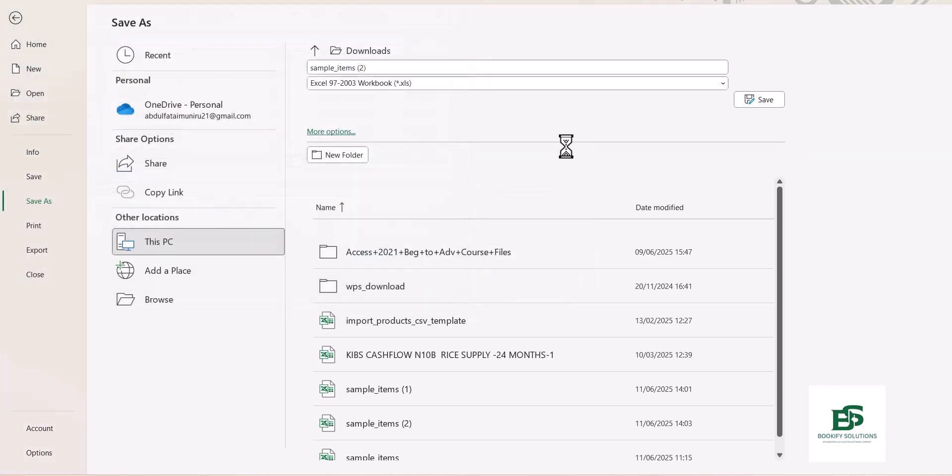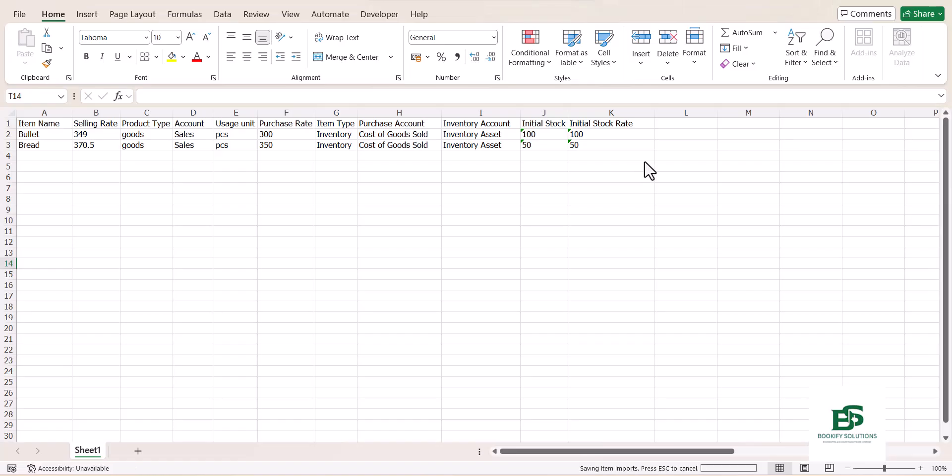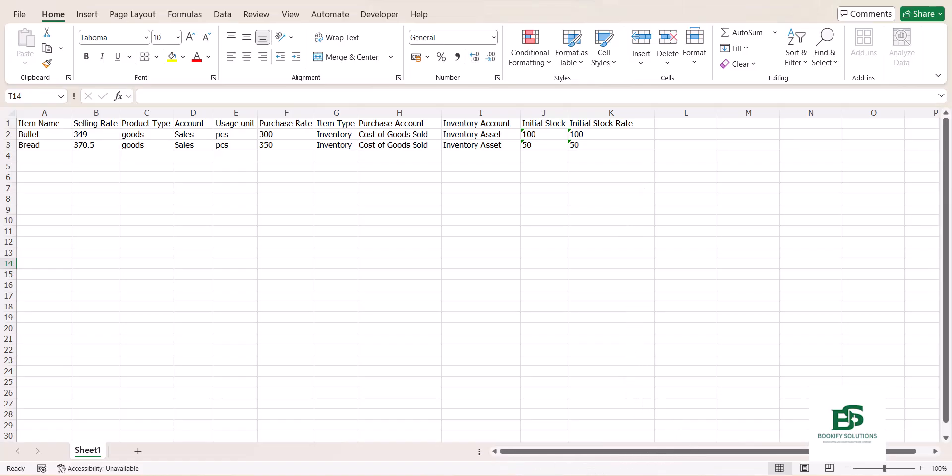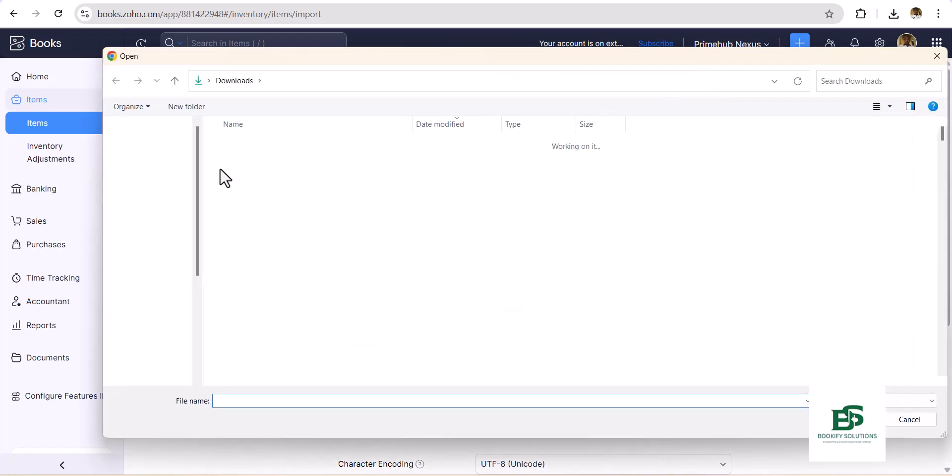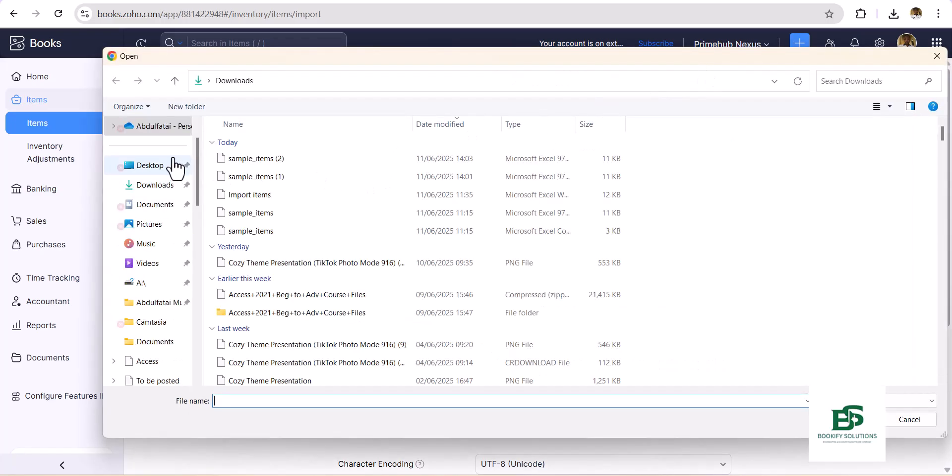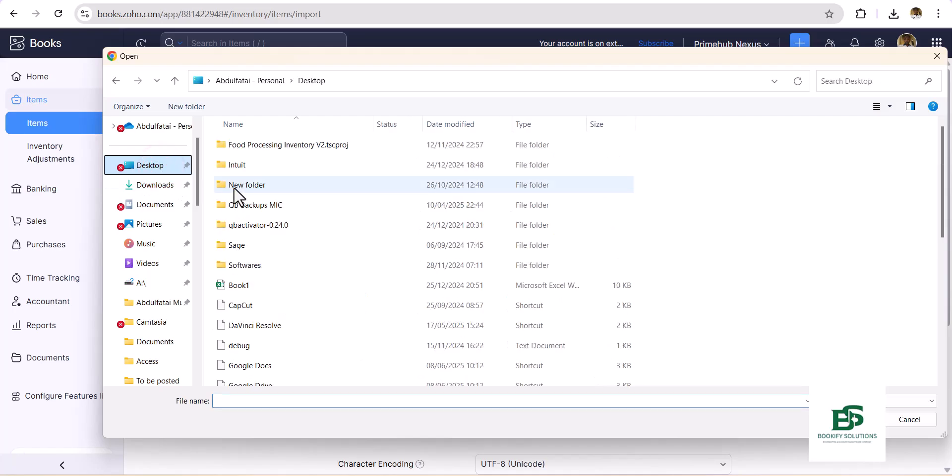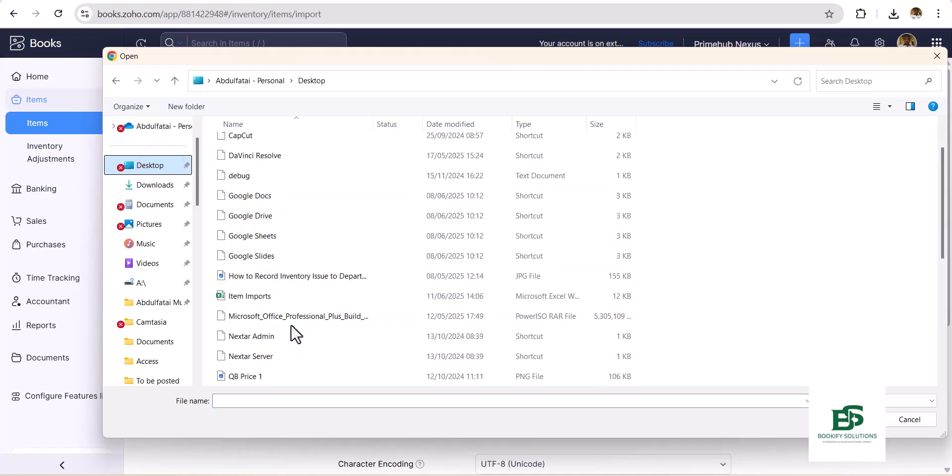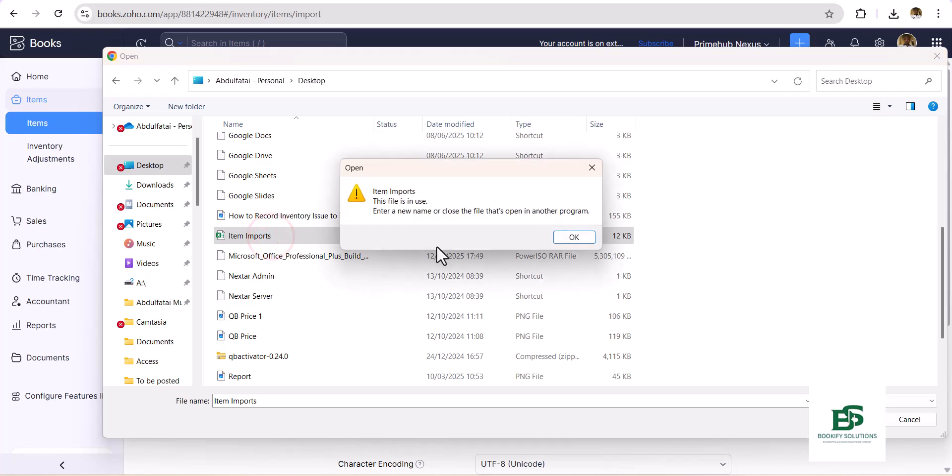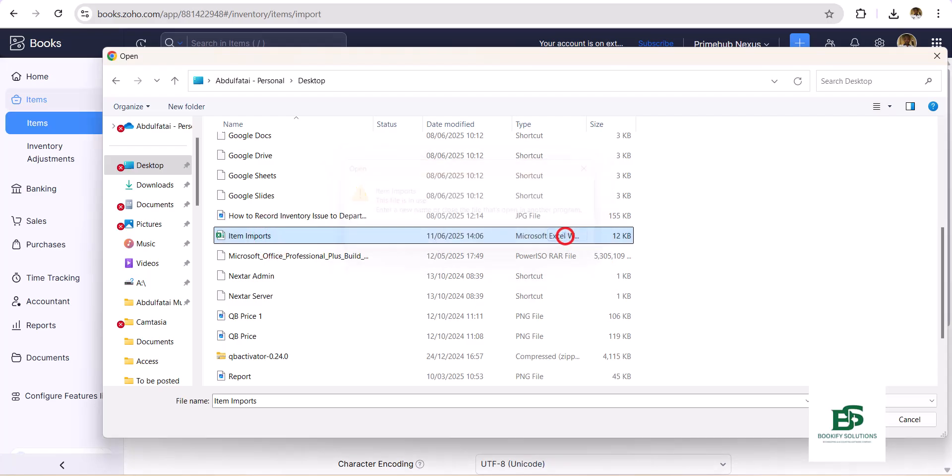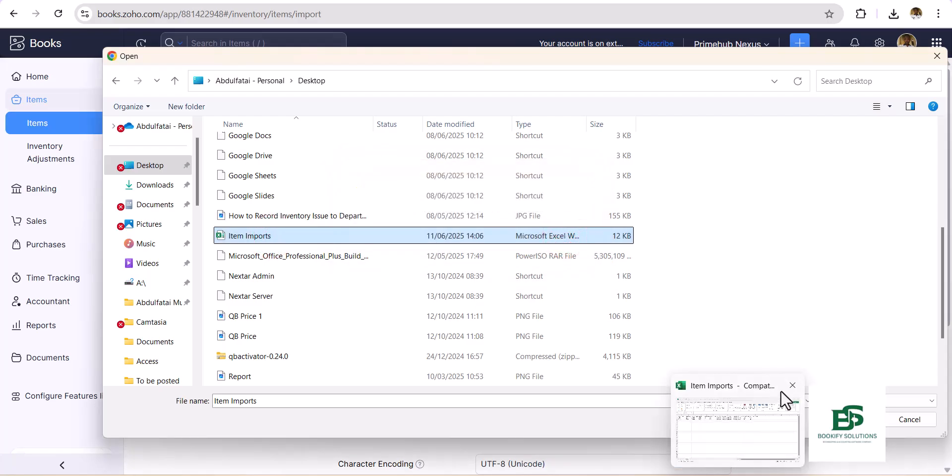So once you've saved that Excel, you can now head straight to the Zoho Books. Let's now choose the file from this Choose File option. Now it's going to take us to, we select Desktop, and we can simply just scroll down and select Item. Let's close this.